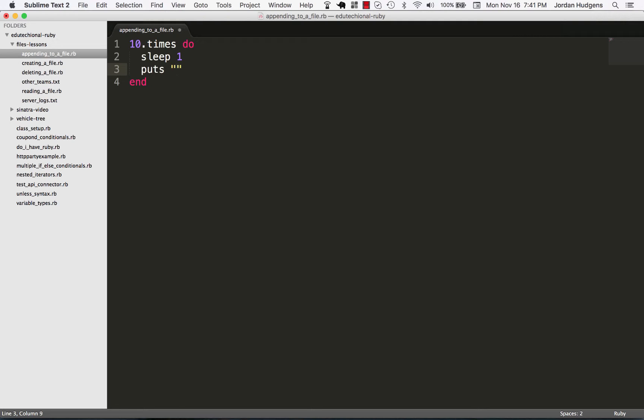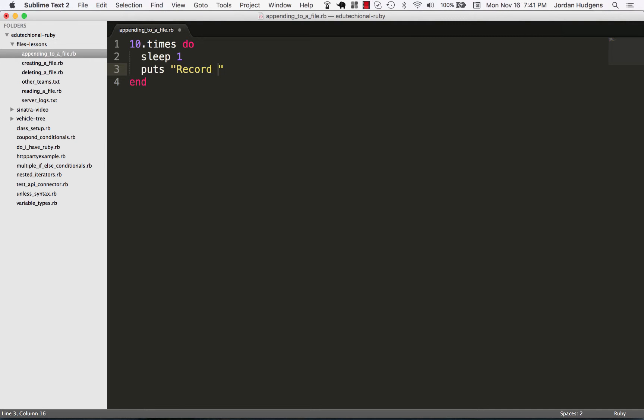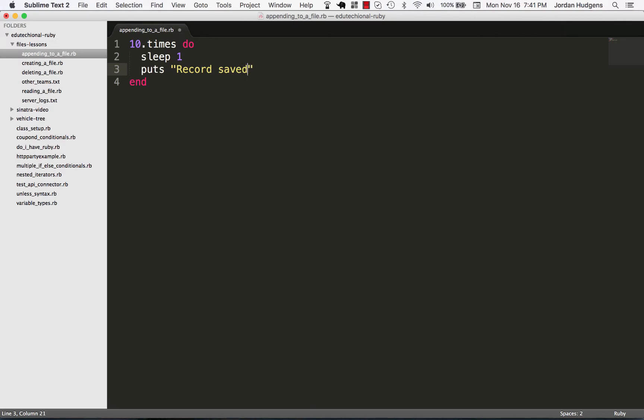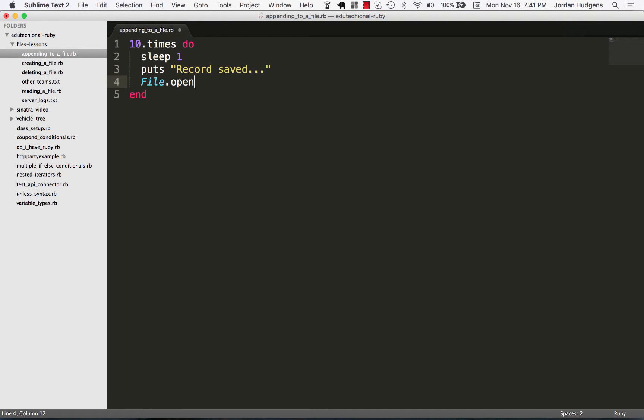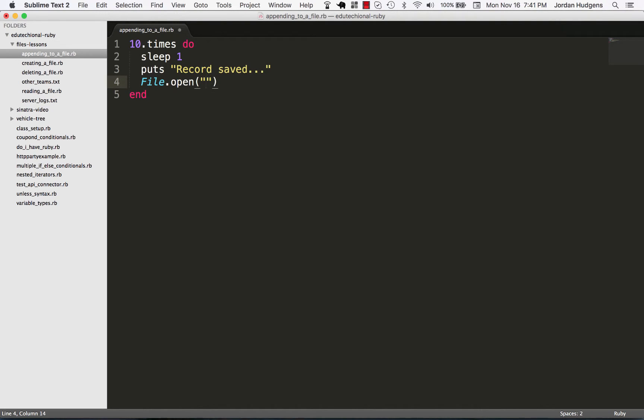I'm going to say 'record saved' so that will go through each iteration. Now in order to write to our logger file I'm going to say File.open.